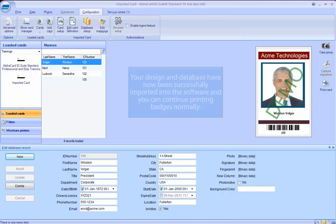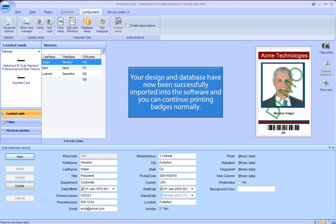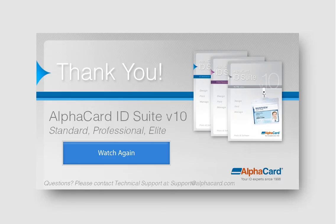Your design and database have now been successfully imported into the software and you can continue printing badges normally.